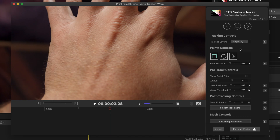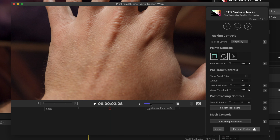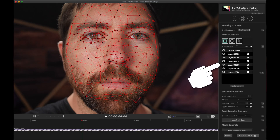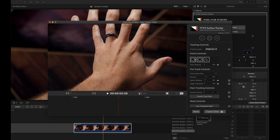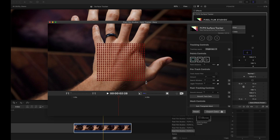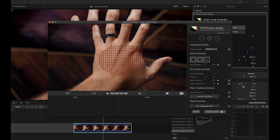You're going to have a few different controls here. You can do single layer or multi-layer tracking mode. For this shot, it's pretty simple, so I'm going to do single layer — but you can add different layers, which gives you more tracking data for something like a face. You have different point controls: you can do a square, which plots a bunch of points within a square, or a circle, which does the same type of thing.